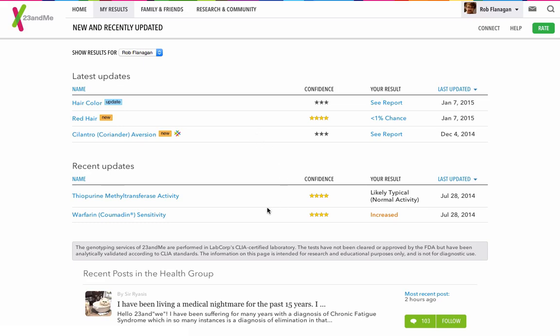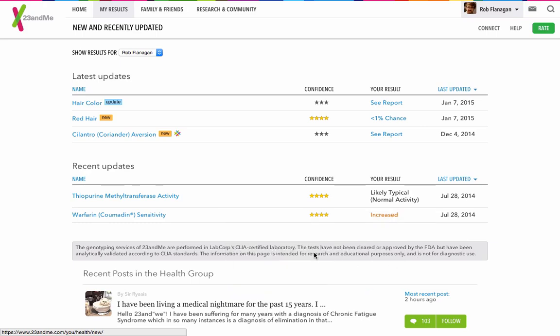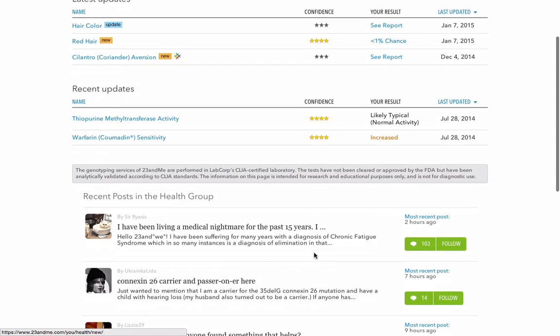I've got a less than 1% chance of having red hair, and warfarin increased sensitivity. But nothing really to worry about there.